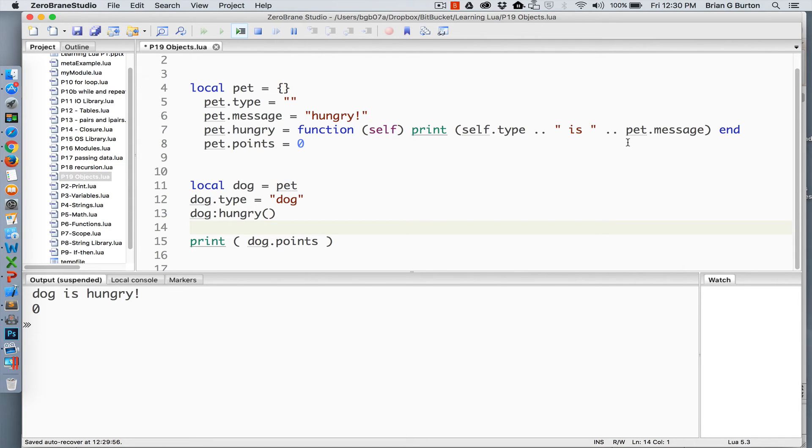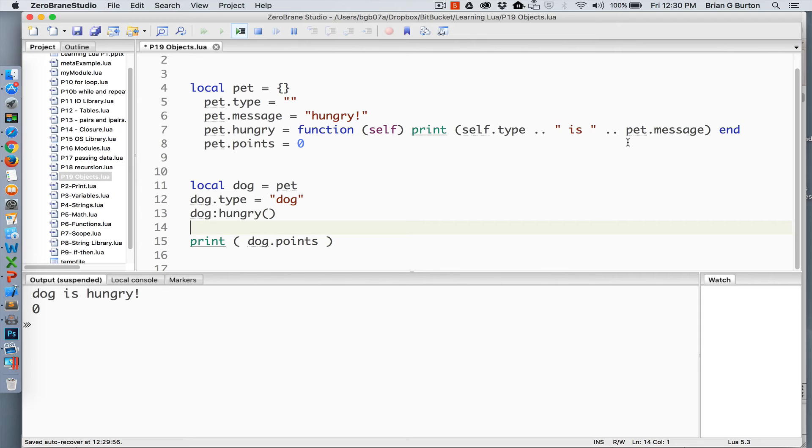Now, you might be wondering, okay, what's the value of this? It looks like I would have to create a separate table for every single object inside of the application. If you're following this method, yes, you do. However, we have additional tools available to us called meta methods.